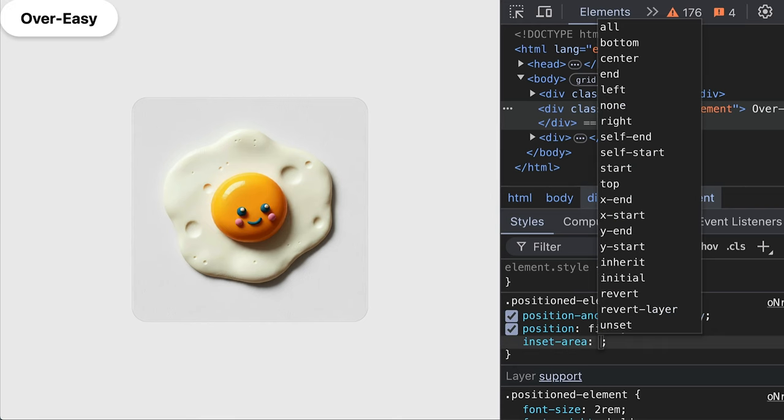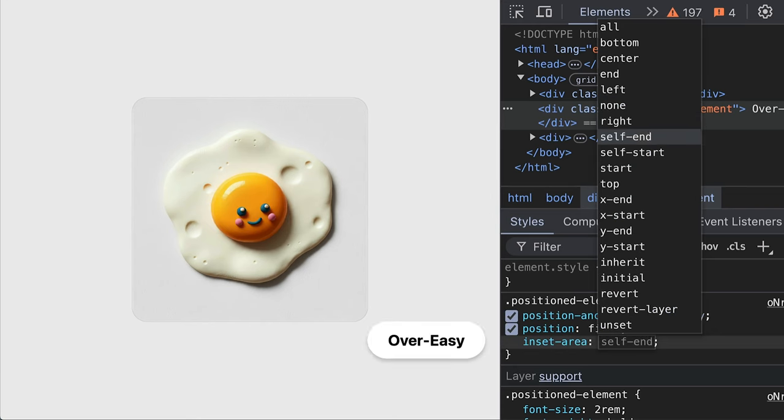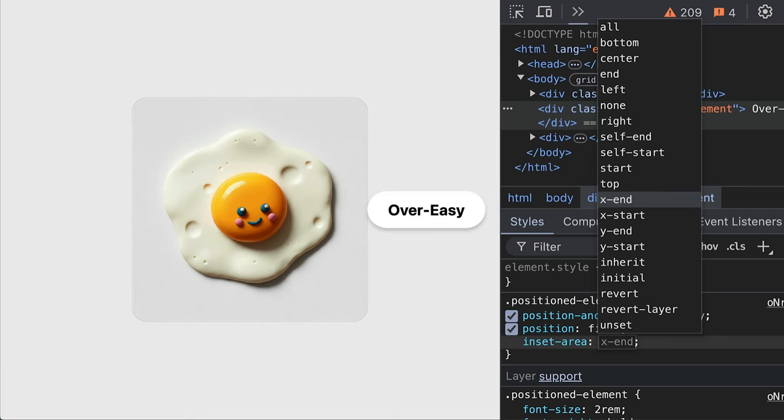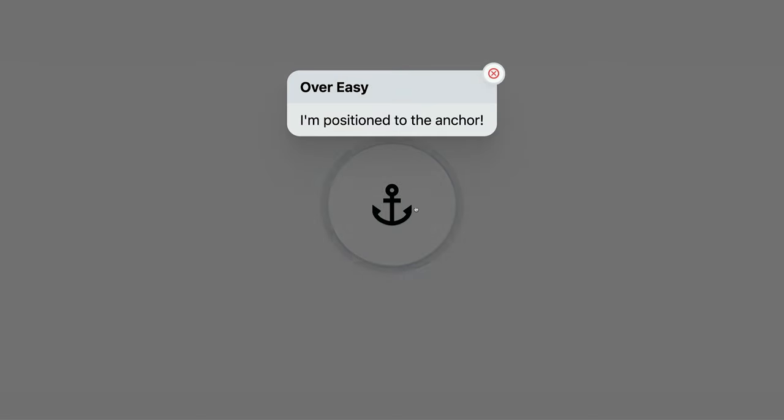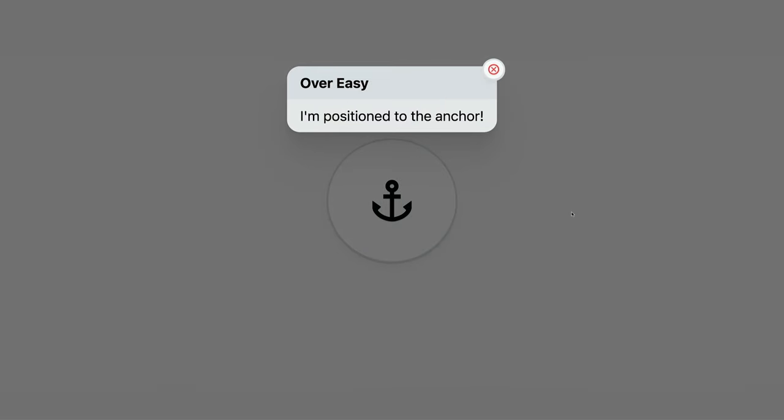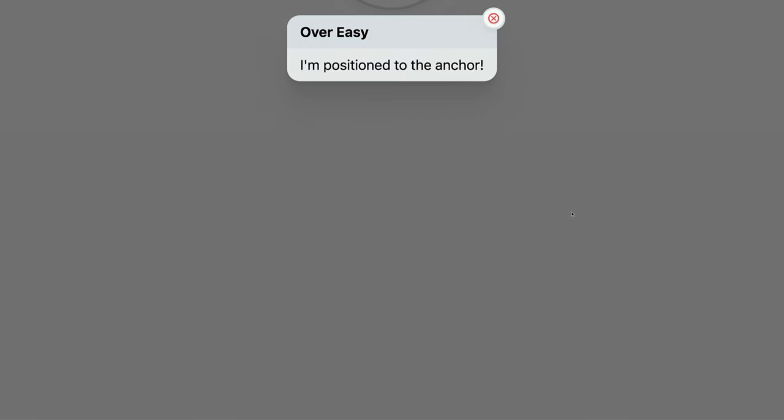Presenting the Overeasy Machine, an overlay machine combining CSS anchor positioning and optionally, but let's also just be honest, highly likely HTML popover feature.